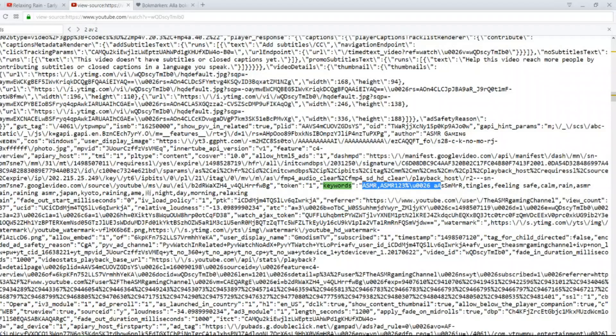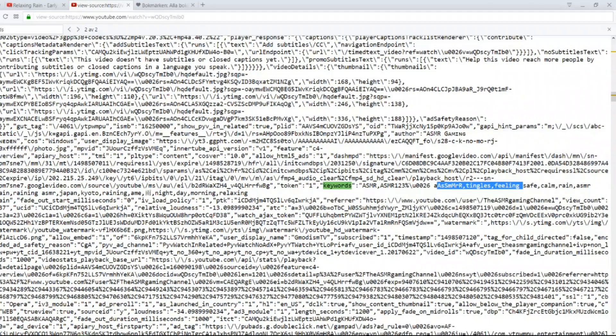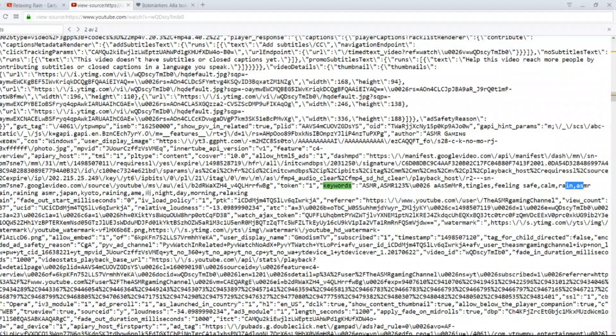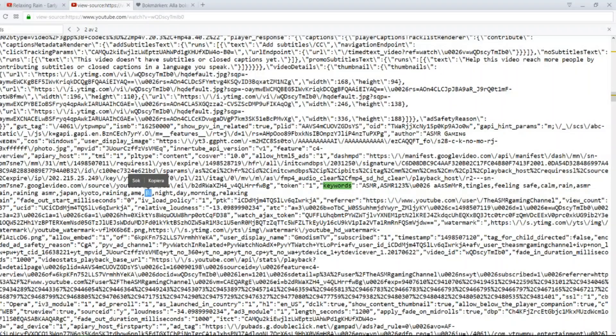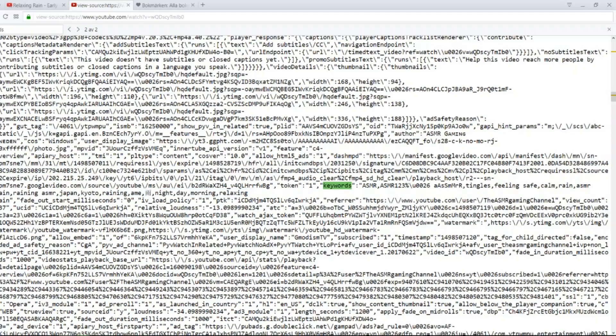ASMR. Here we have ASMR Tingles, Feeling safe, Rain, Rain, Raining, ASMR, Japan, Kyoto, Raining, Ame. And here we have the Japanese Kanji. You see that? For rain. Night, day, morning, relaxing. Yeah. So that's kind of thing.